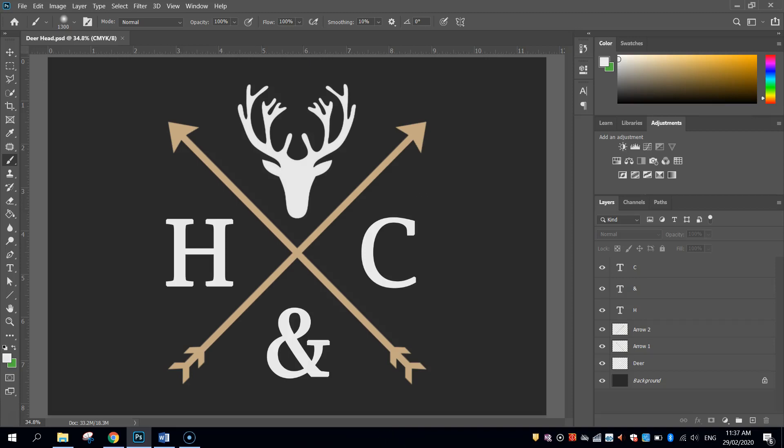In this video tutorial, we are going to be creating this vintage logo using Photoshop. To get started on this logo, there's two things we need to download off the internet first, and they are free.